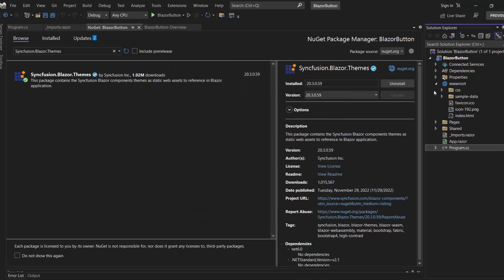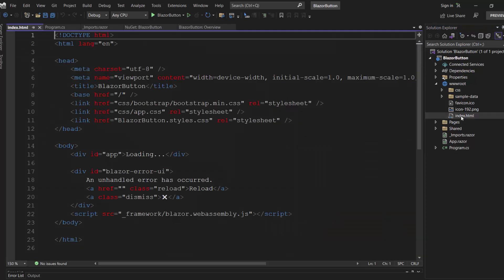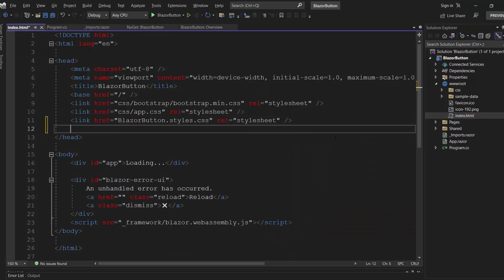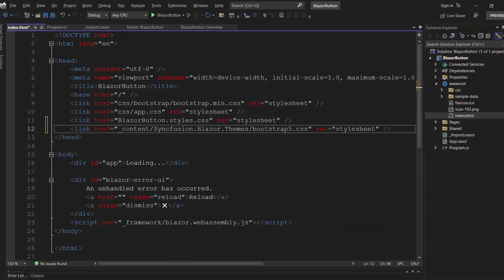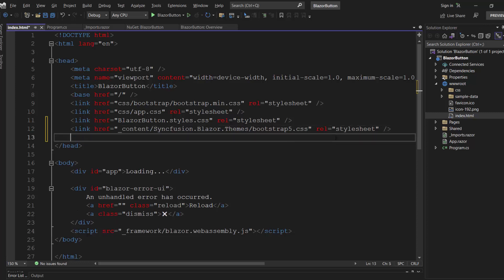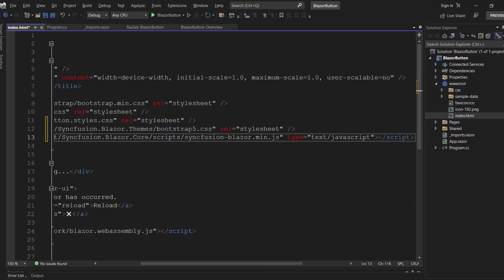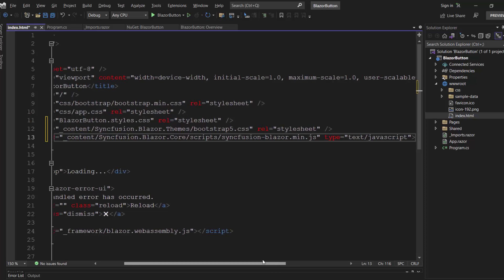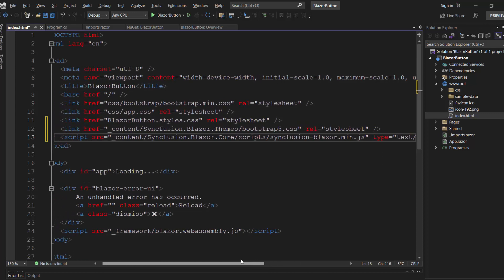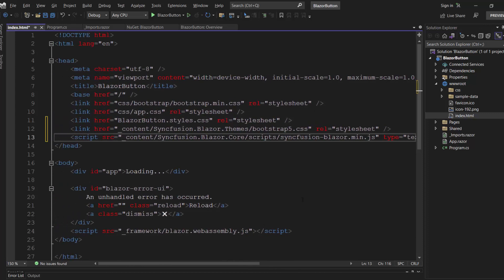Then, open the index.html file and reference the CSS file from the installed themes package. Also, I need to add this script reference, because the ignore script isolation option is set to true by default, and it enables better loading performance for our app.